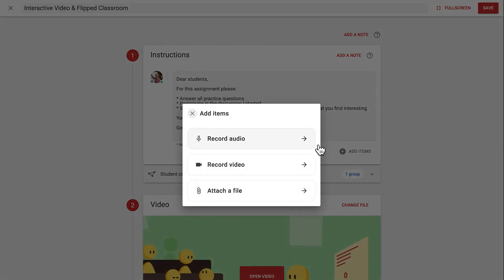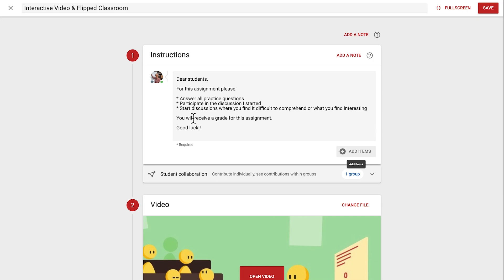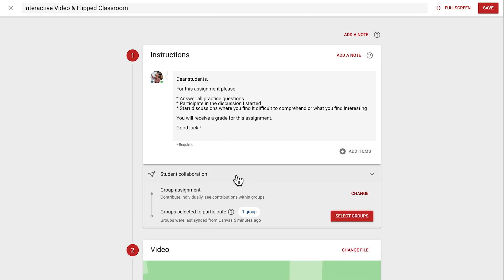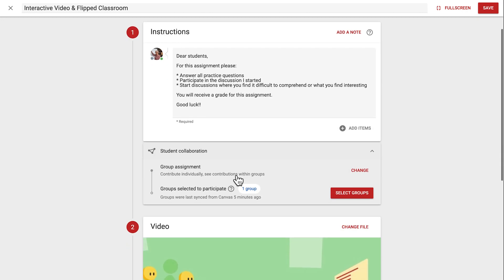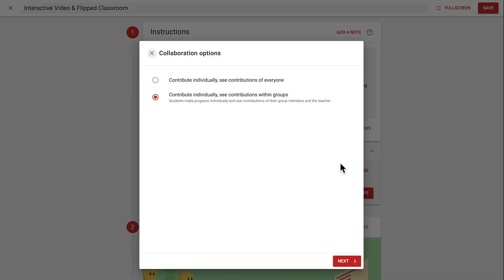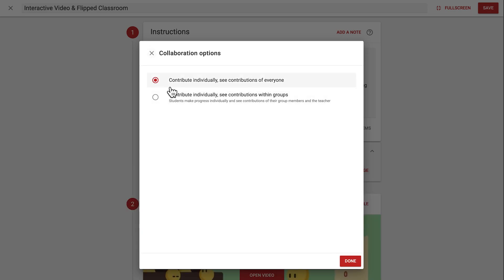With the add items button, you can attach multimedia such as an audio or video recording or a document or picture. And under student collaboration, you can determine whether students' contributions are visible to the whole class or only within groups. When choosing groups, these will be imported from your LMS, otherwise you can set them up manually.